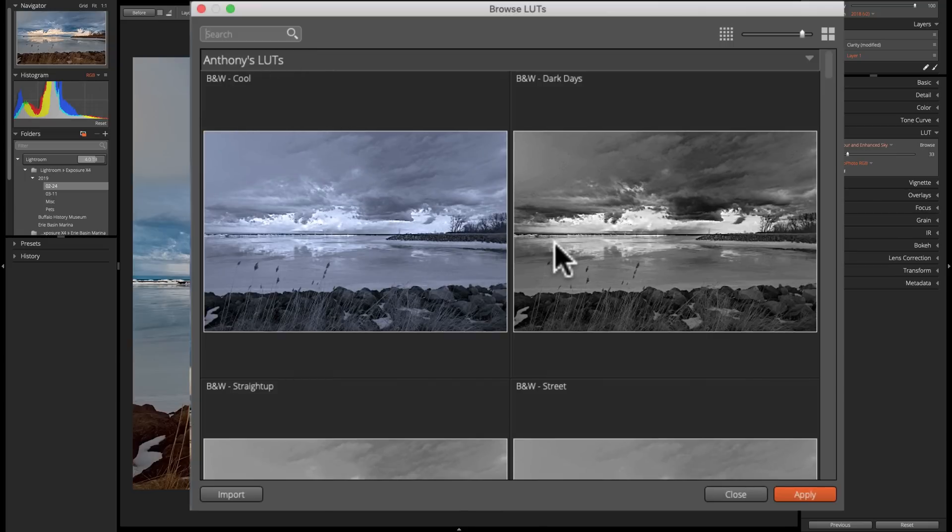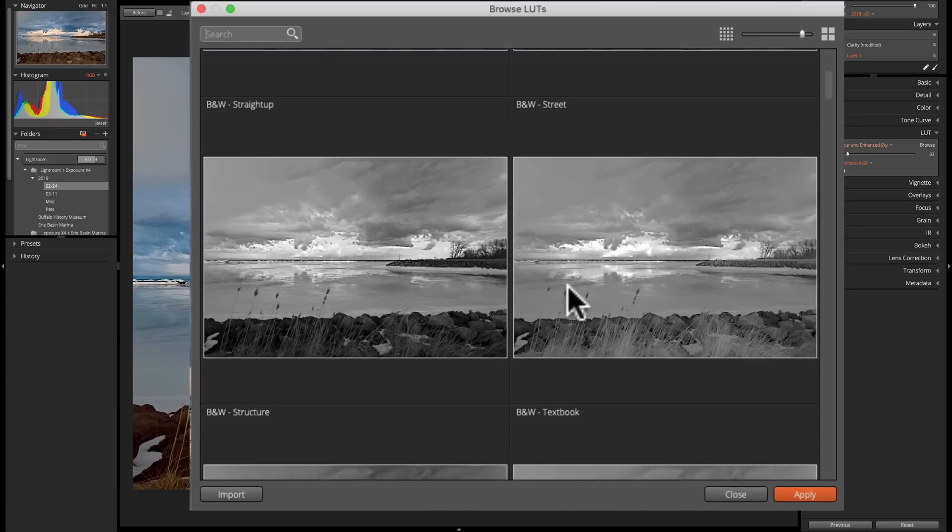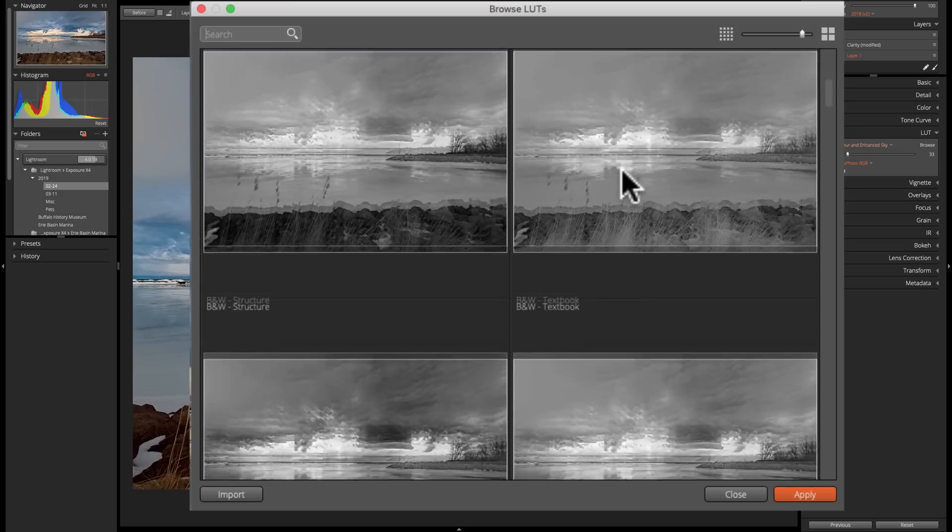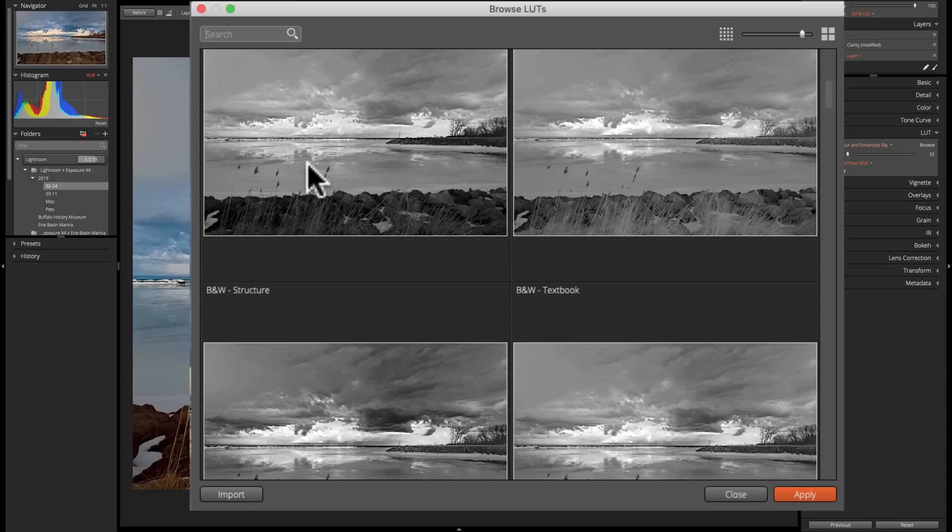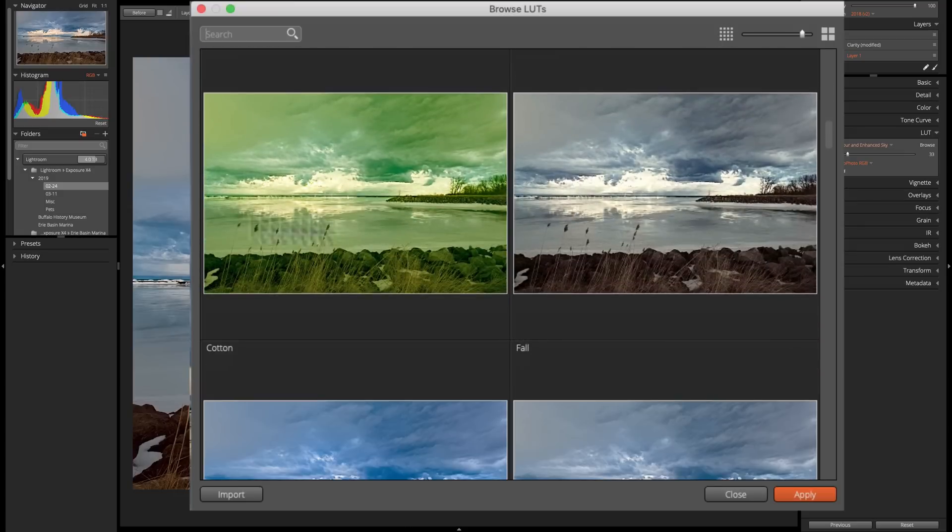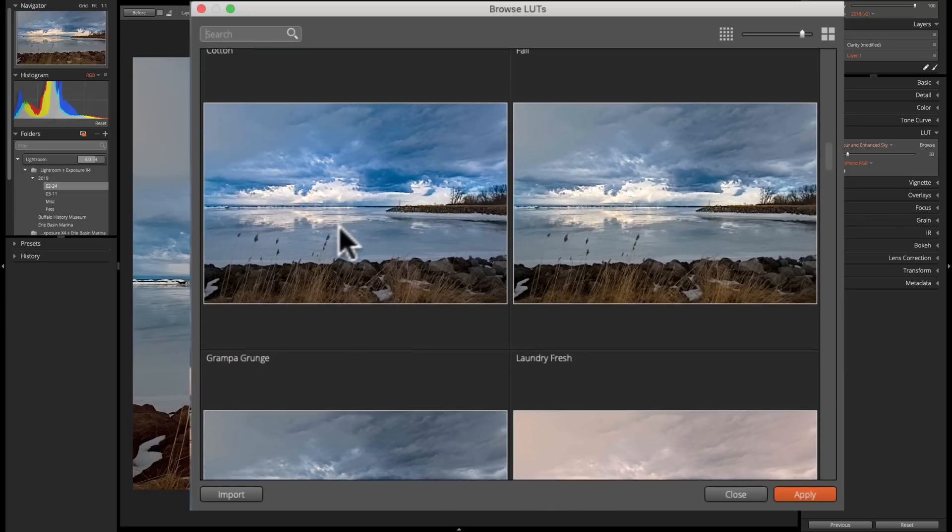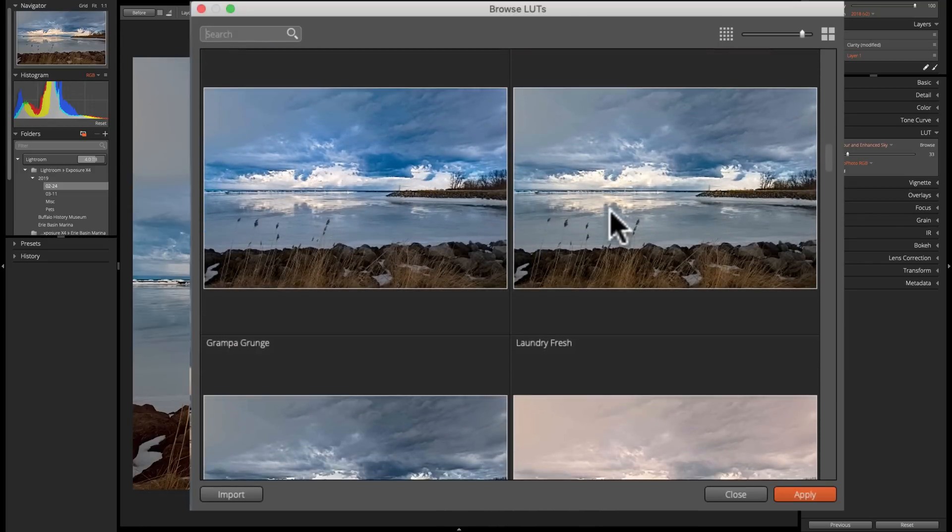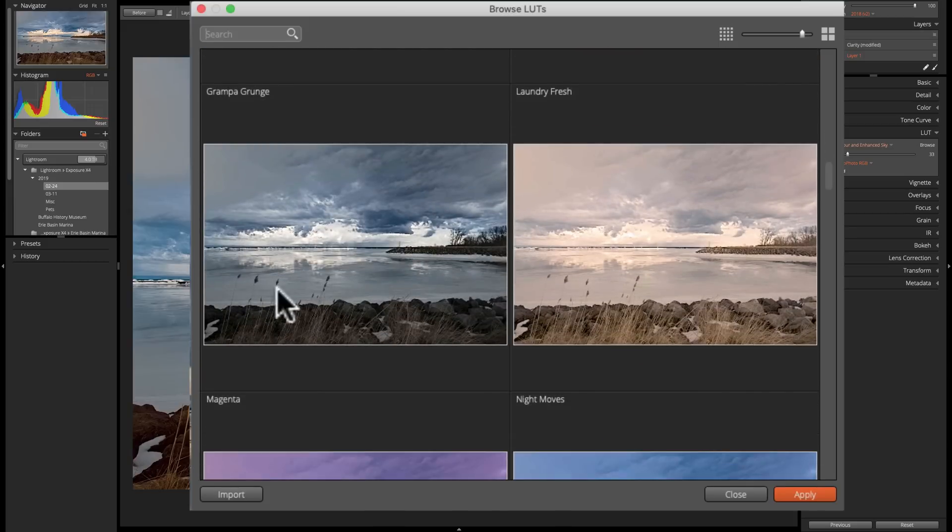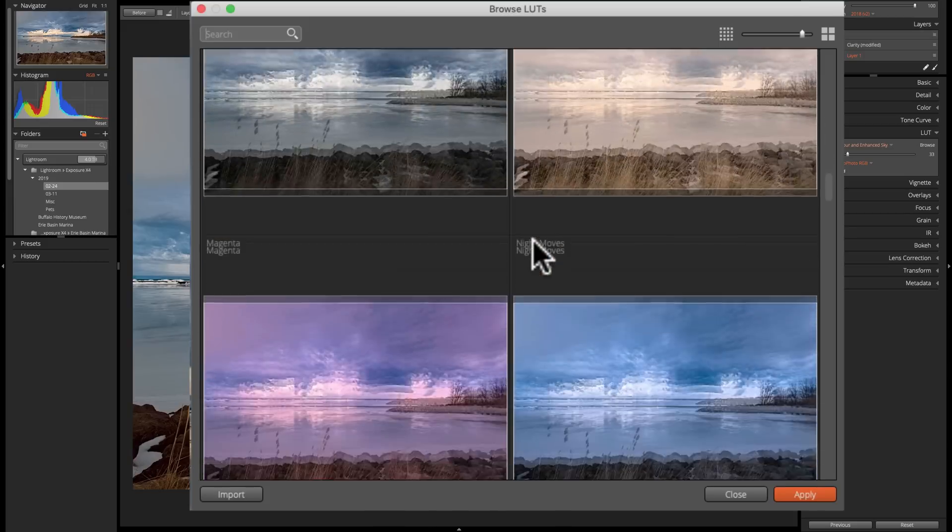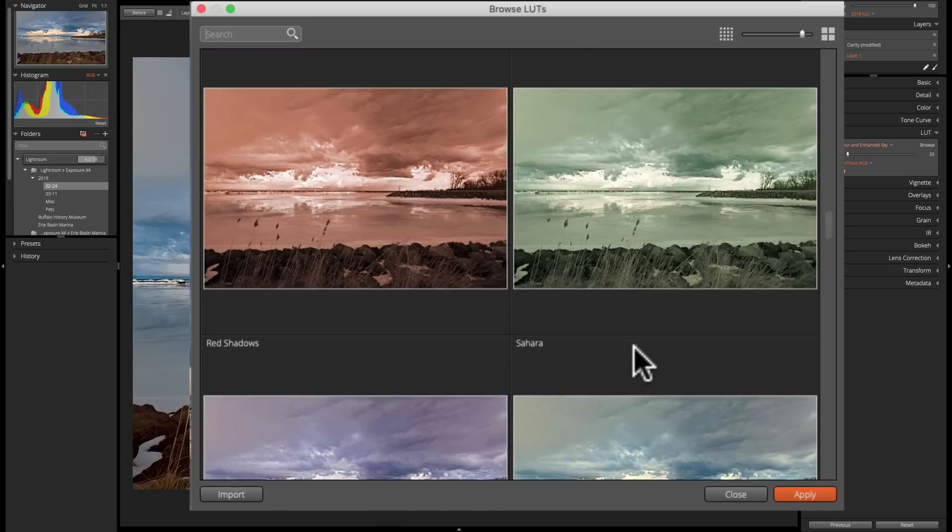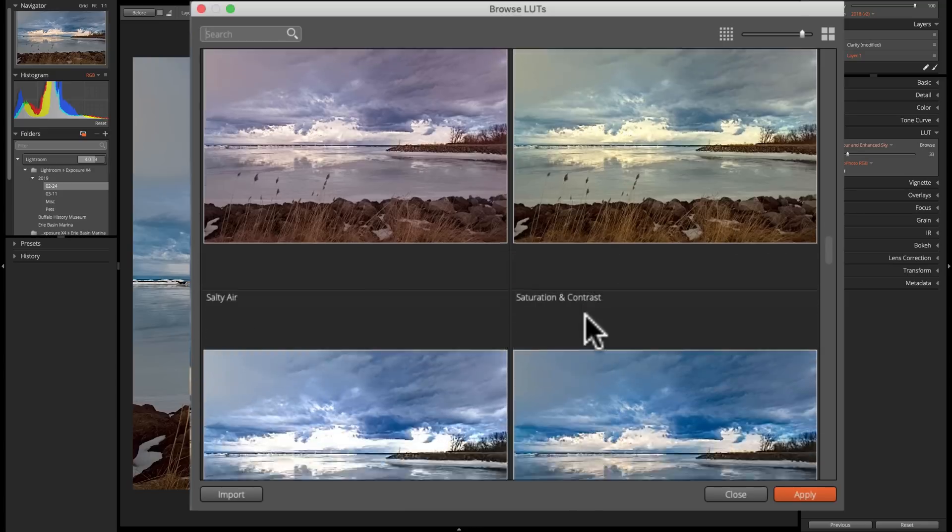And you can see there's all the different LUTs. Look at these drastically different LUTs. Like, look at this black and white dark days, I called it. Black and white structure. Black and white textbook. There's a kind of a coppery-looking LUT. Here's one I called Cotton, because of the fluffy clouds. This one is Grandpa Grunge, I called that. So look at all these different LUTs. And these are just that one pack of 25.